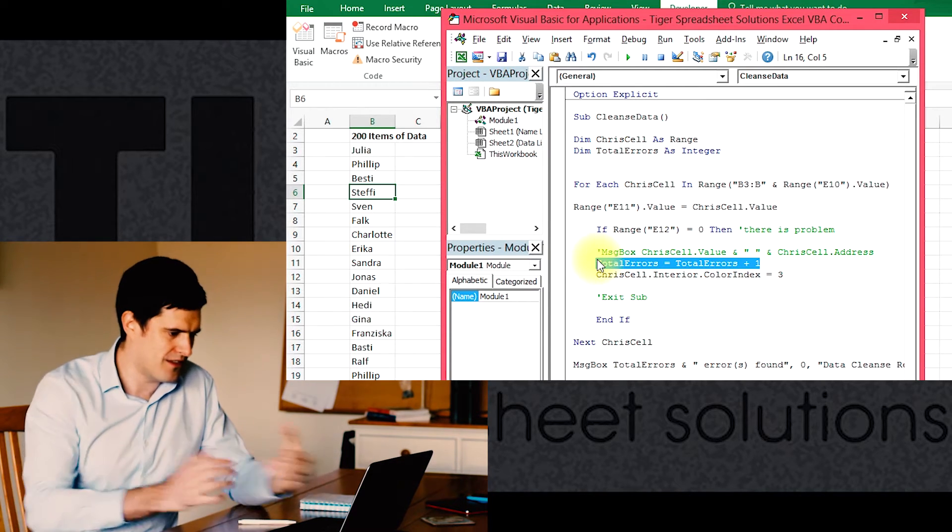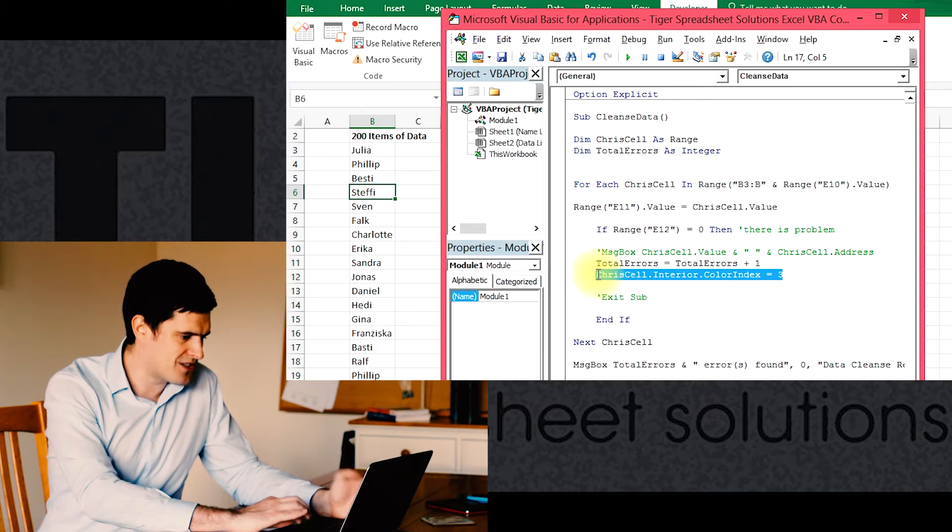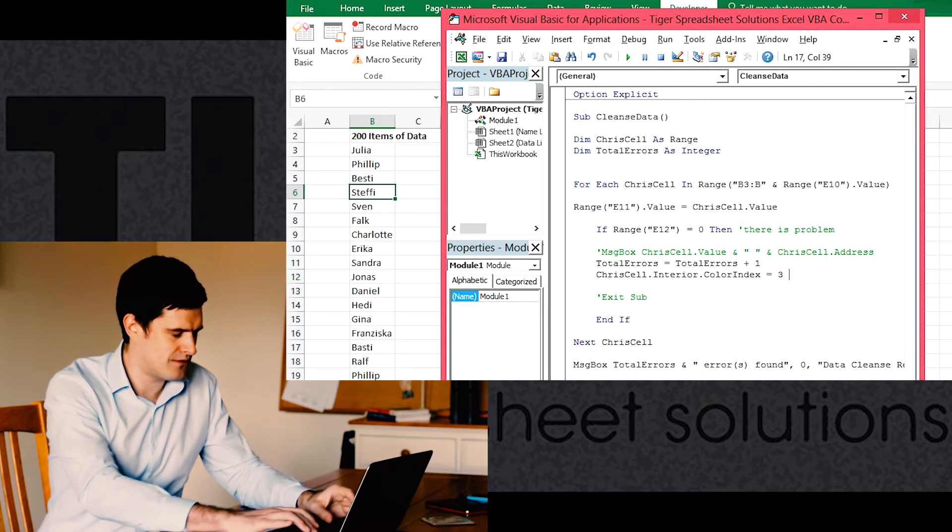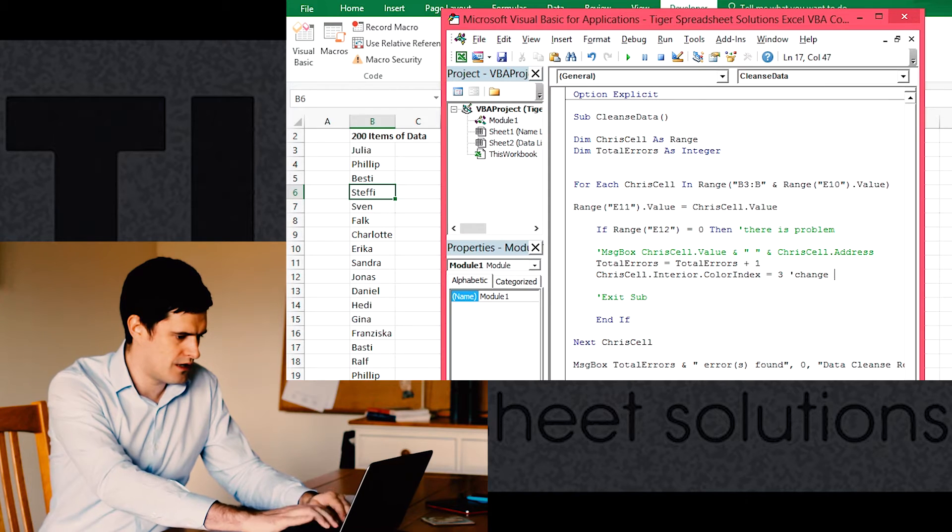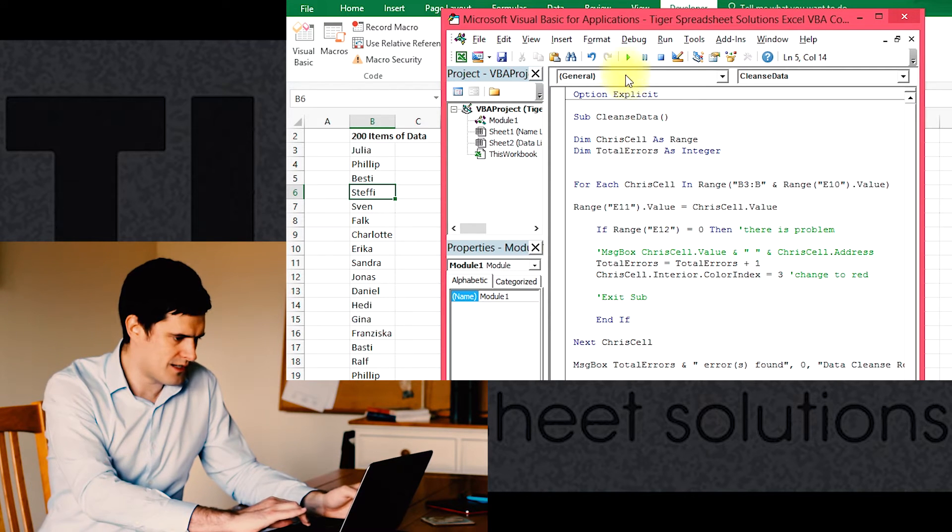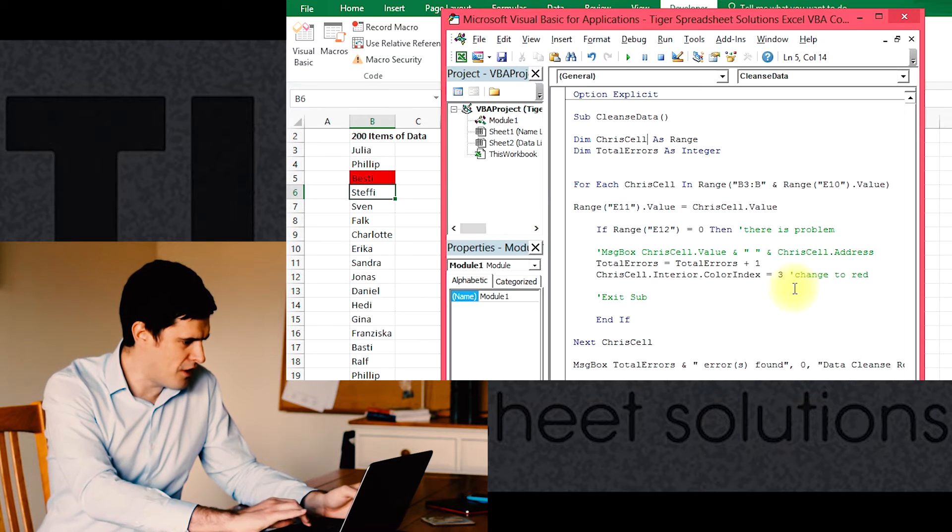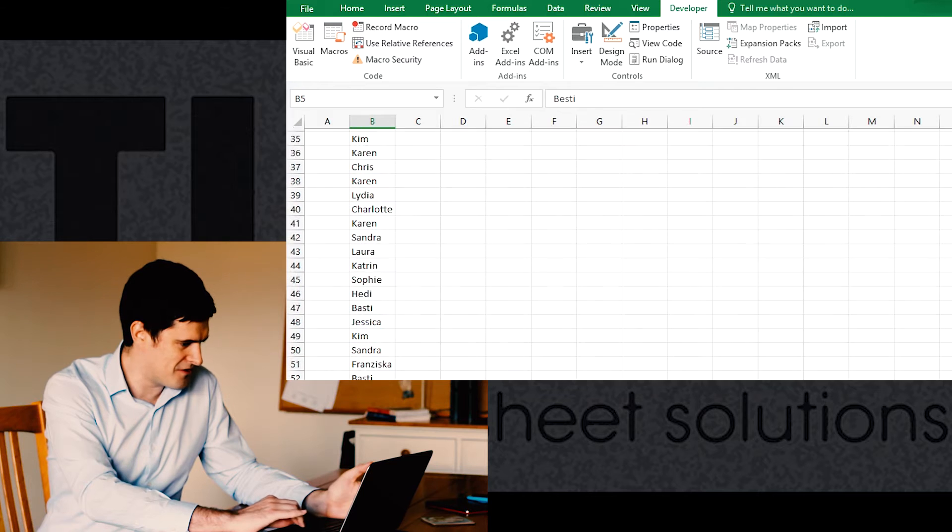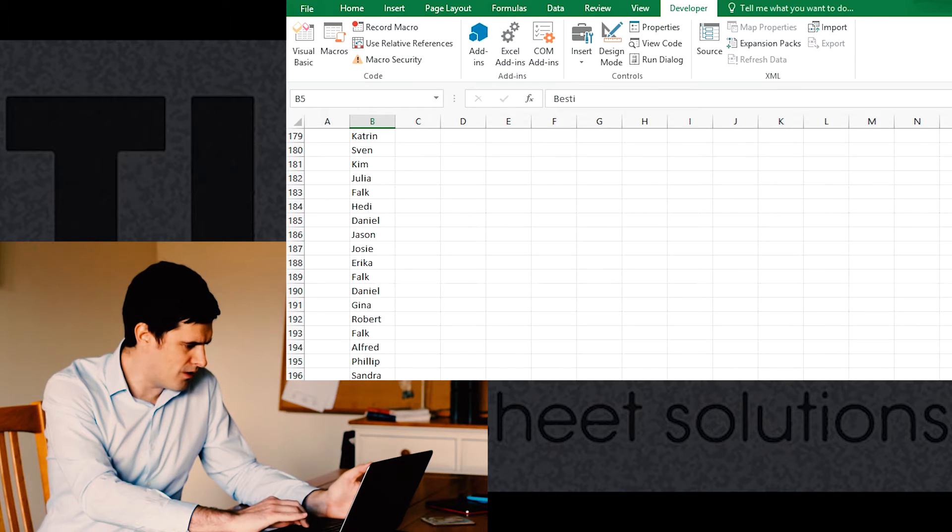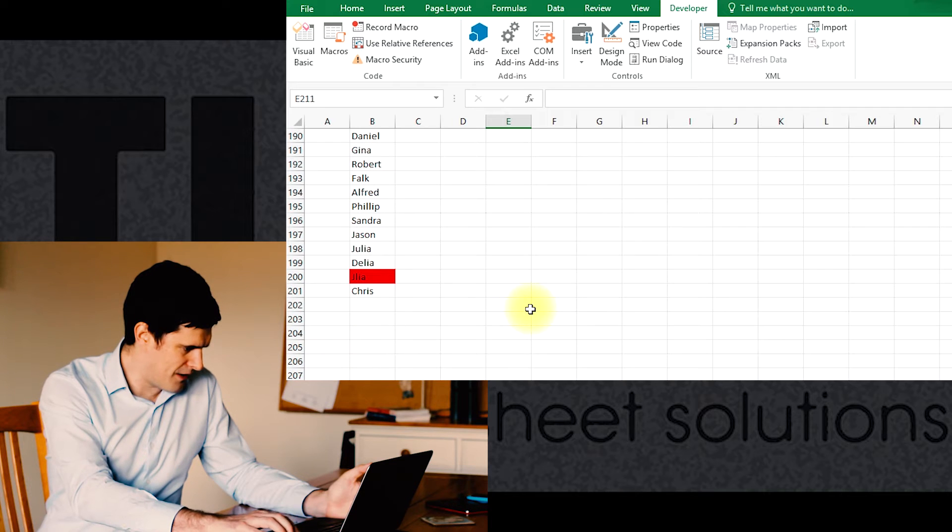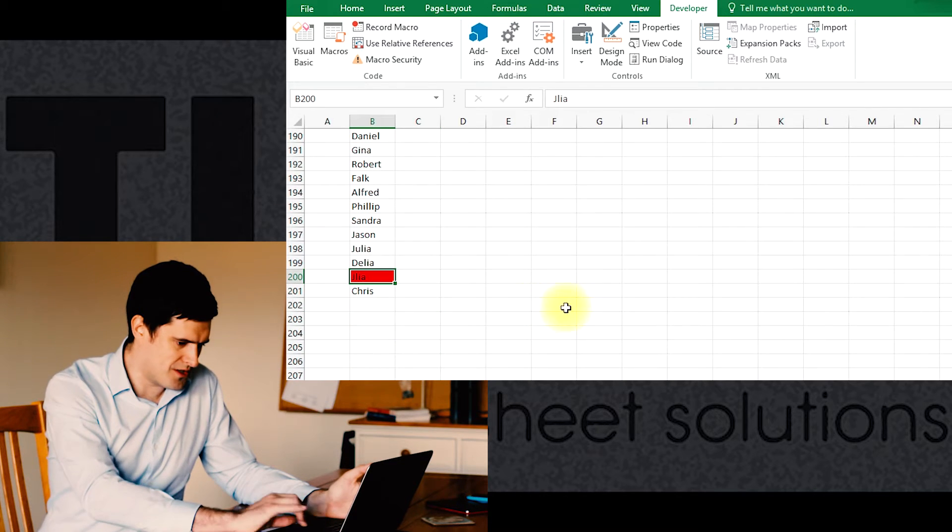It's going to increase the value of the total errors variable by one, so it's going to note down that there's an error, then hopefully it will change the color of the cell to red. I'm just going to put an annotation in there, 'change to red'. Let's give it a go. Okay, two errors found. We can see 'bestie', who was Basti, has turned to red, and then down at the bottom we should have one more. I'm just going to scroll down a little. There we go, and we see Julia has also turned to red.